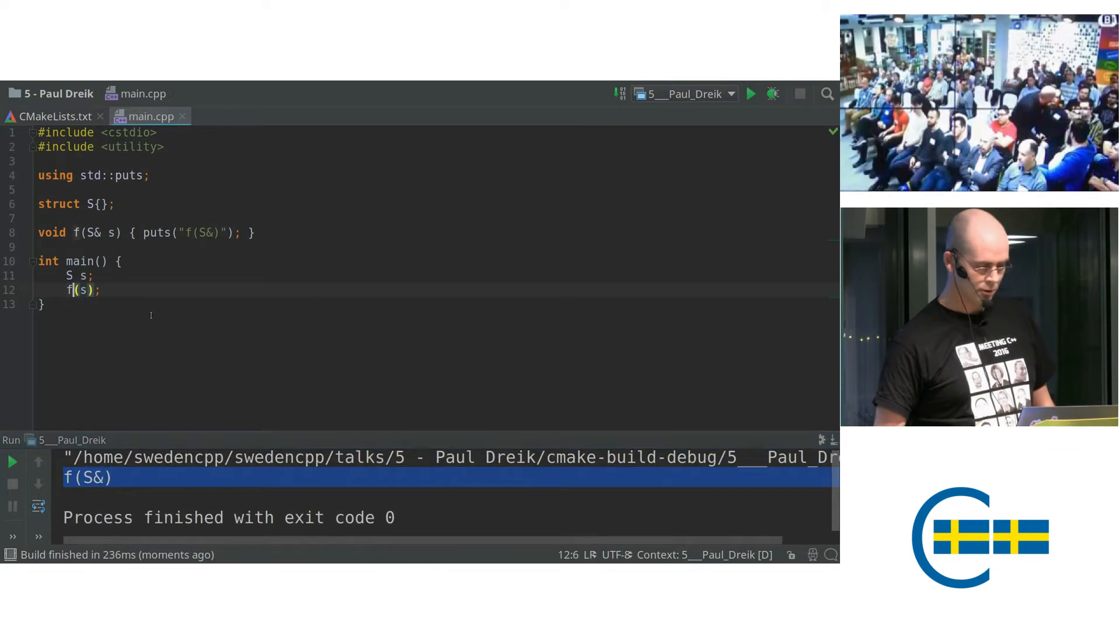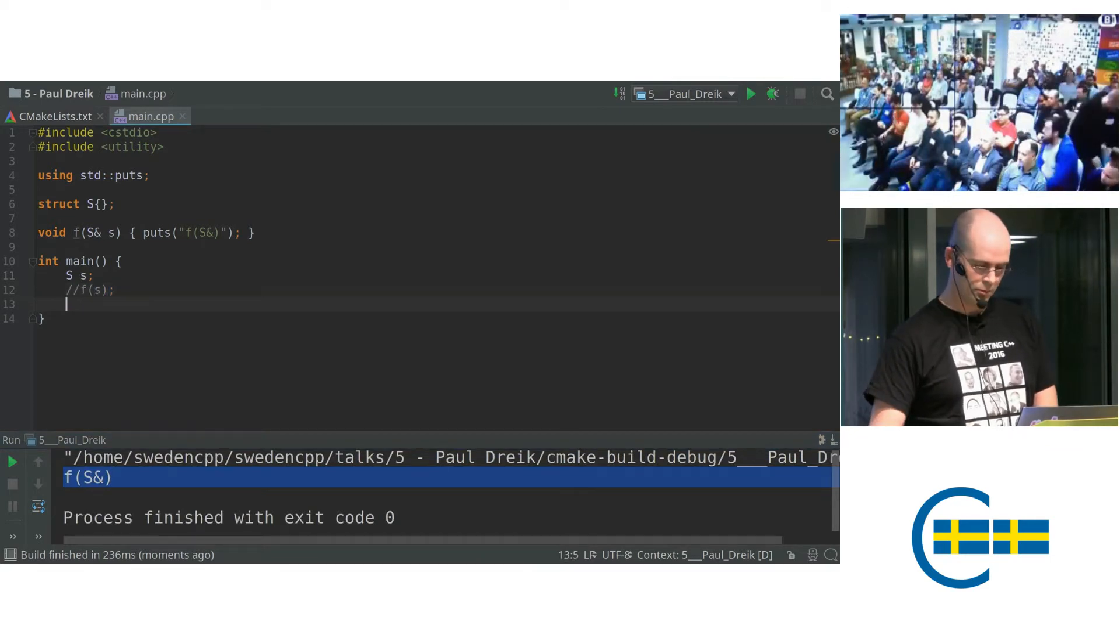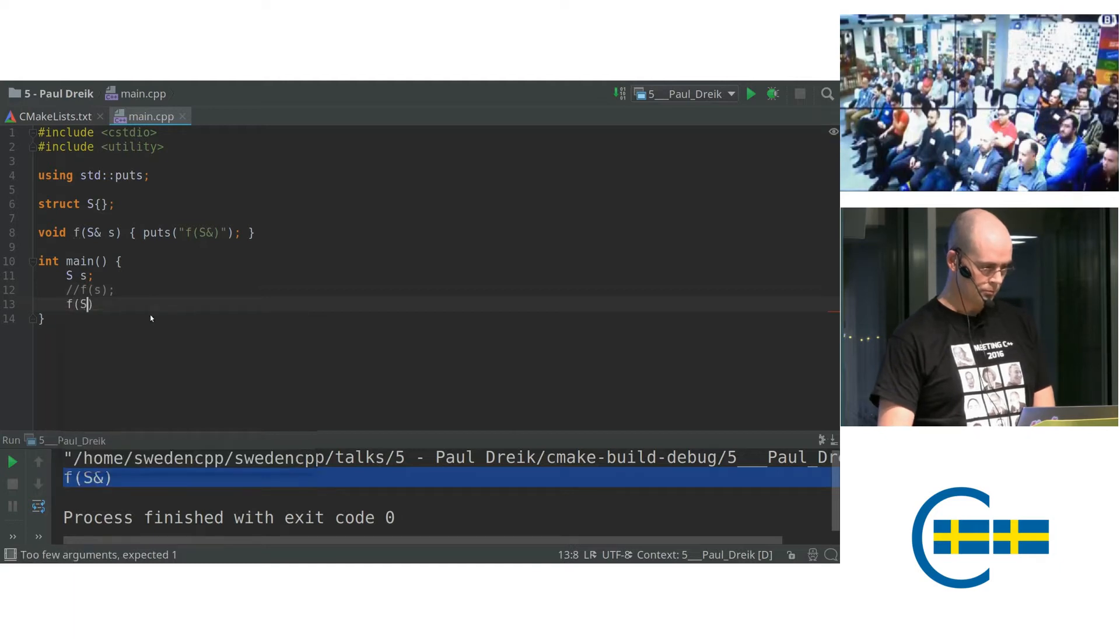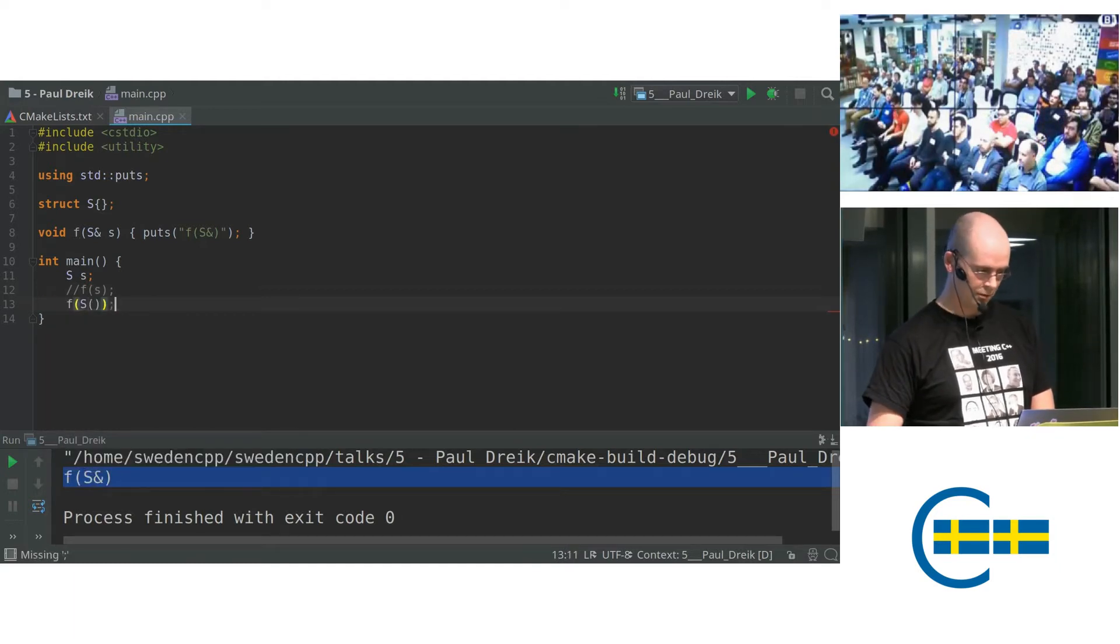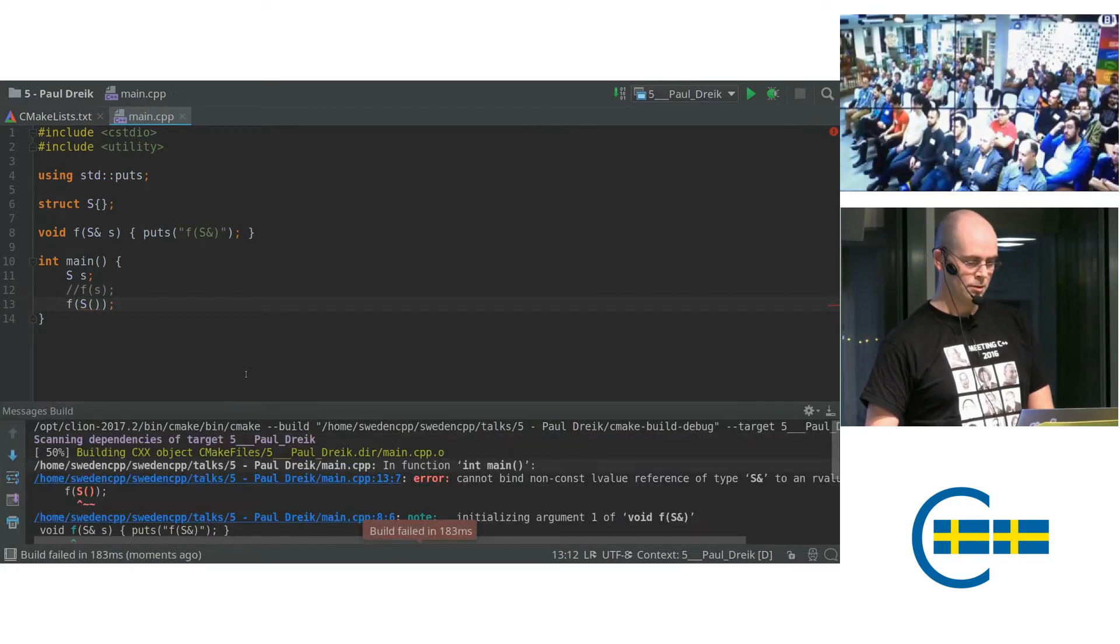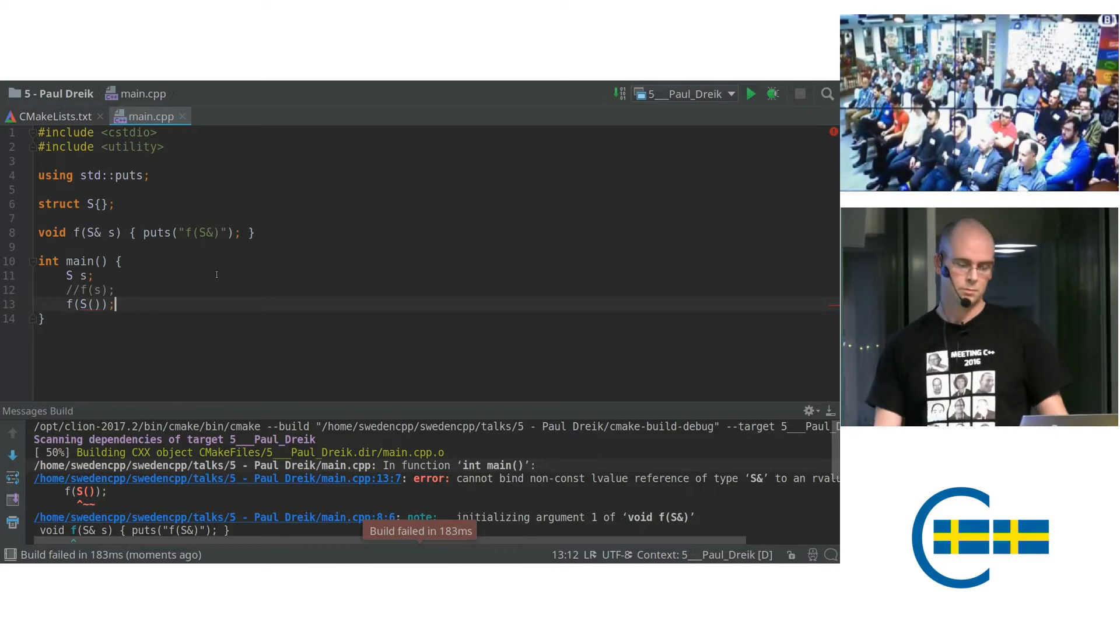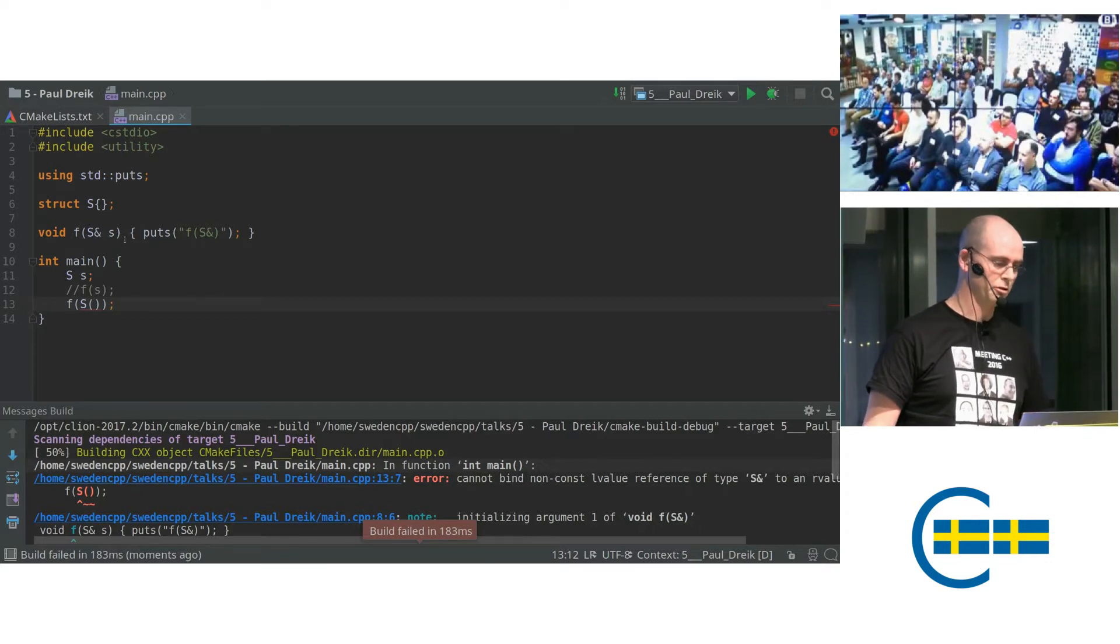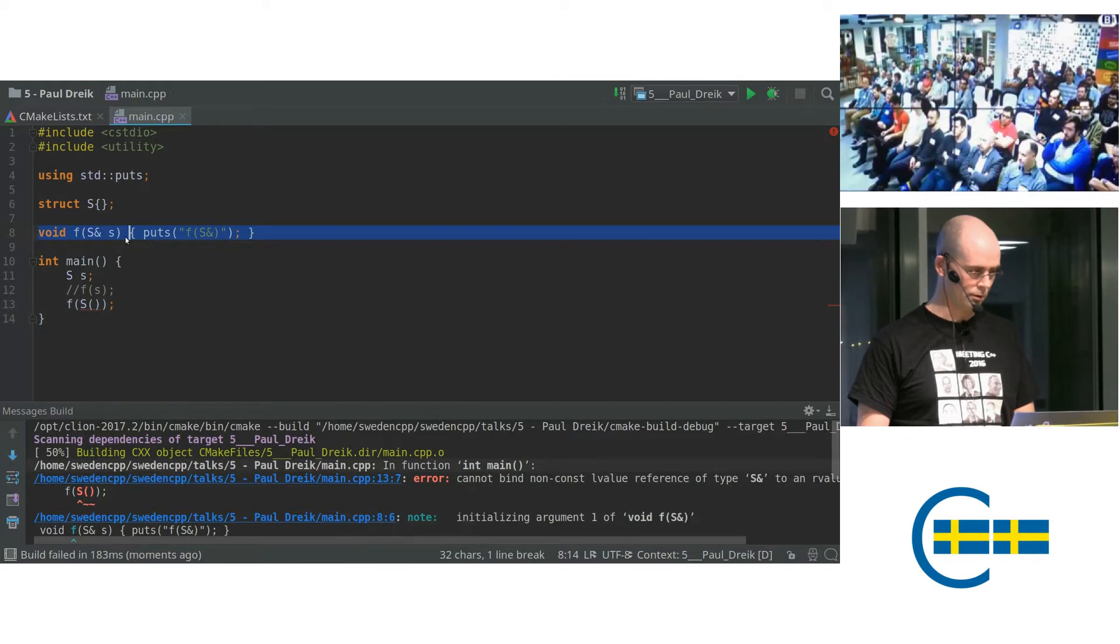So what now if we use a temporary object? So this will be an R value. So we get a compiler error. That's because we have a non-const reference, which won't bind to an R value.